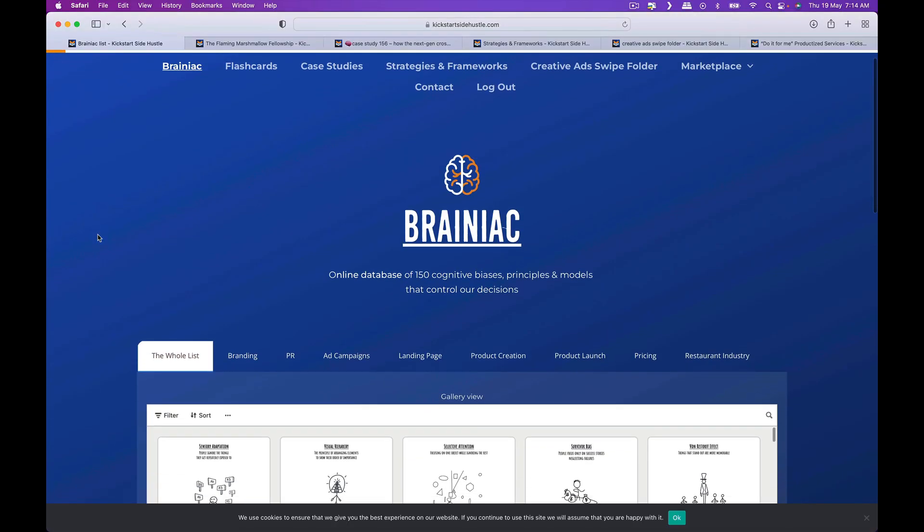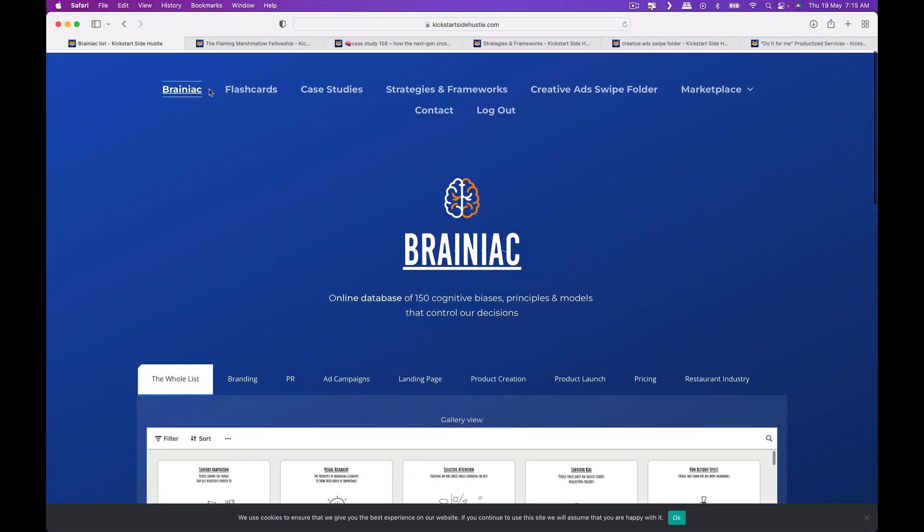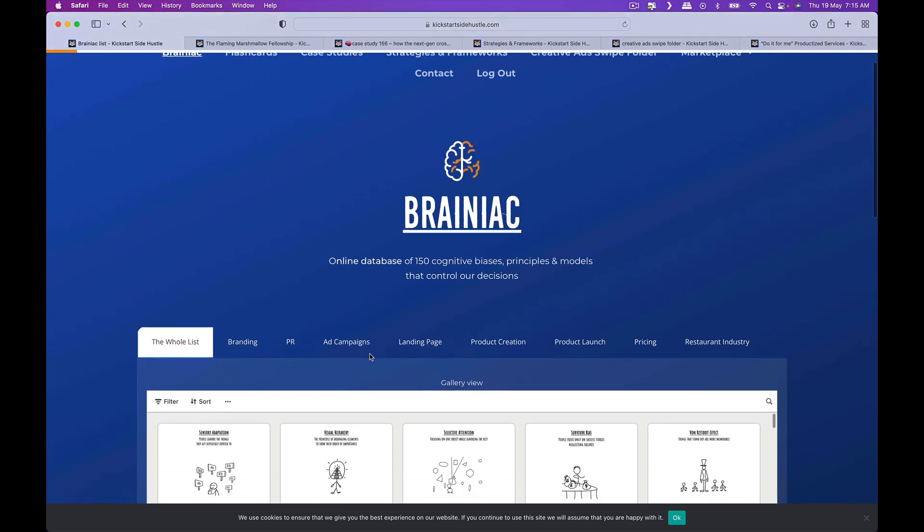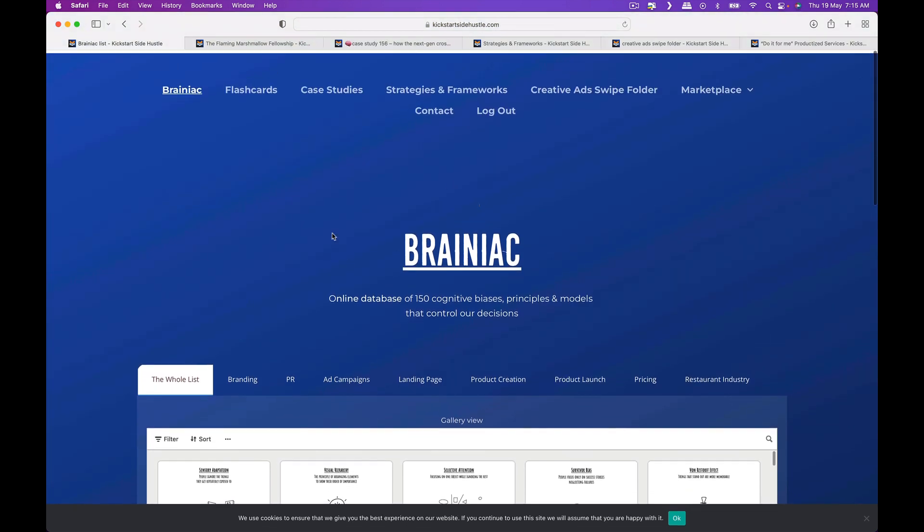So if we look over here there's a few different components to the Brainiac program. There's a higher tier called the Unicorn Society which includes the strategies, frameworks, creative ads and everything. It's essentially a database of various marketing principles, strategies, swipes, case studies, etc. It's a very rich resource and there's a lot of added context and thought to it.